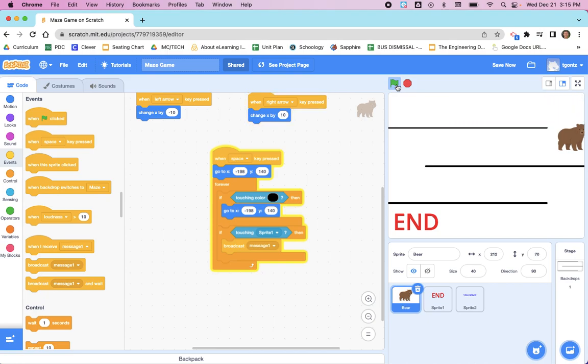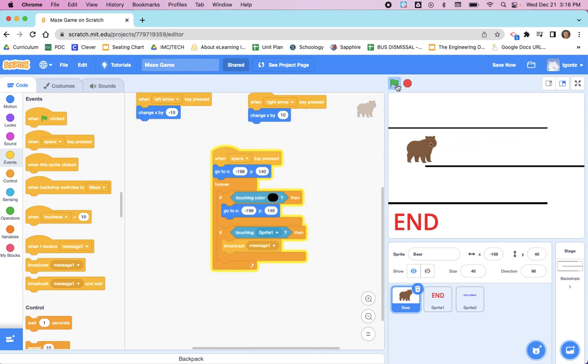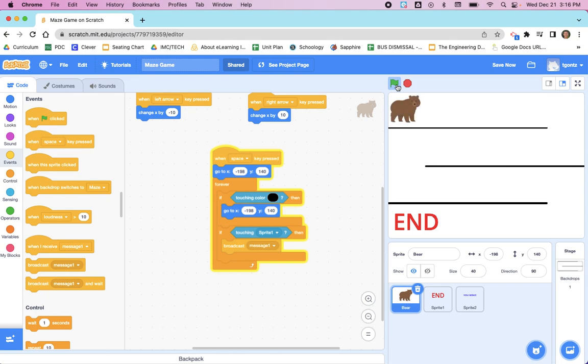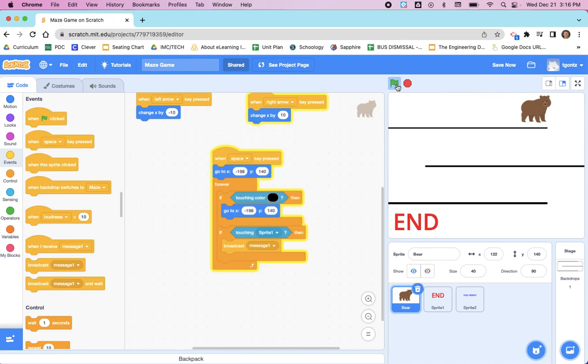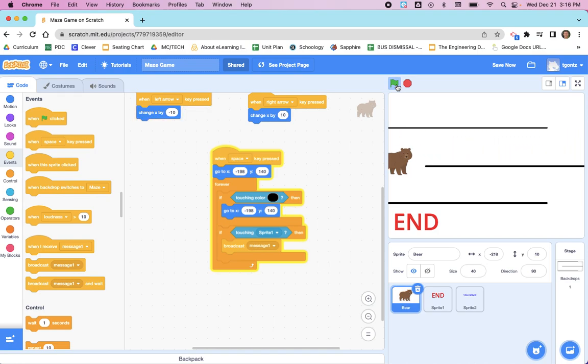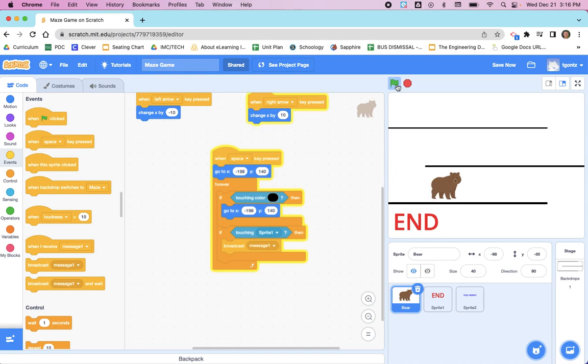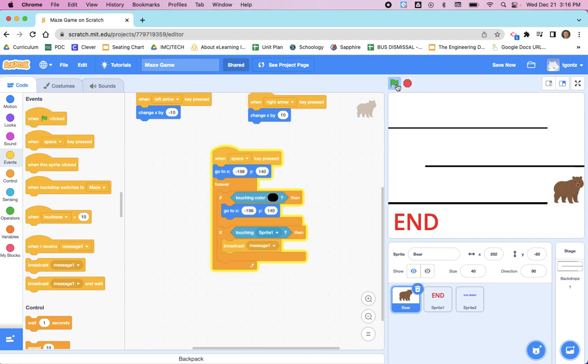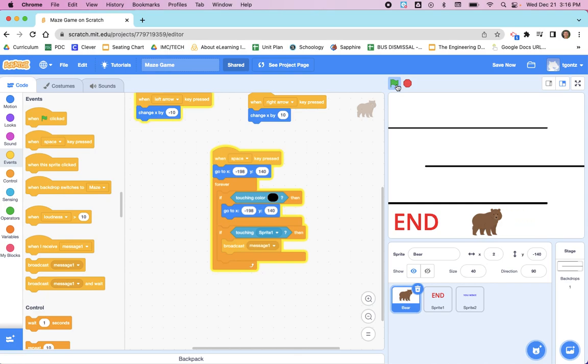So we move my bear down using the arrow keys. Because the green flag was clicked, 'You Win' is currently hiding. And because we pressed the space bar, the code that has when the bear is touching the END to trigger 'You Win' to appear, everything should work. So when I get to the end, 'You Win' should pop up.